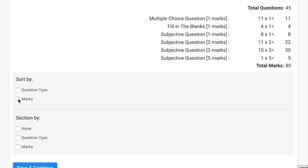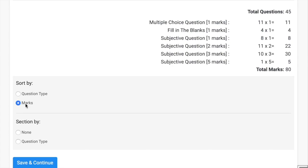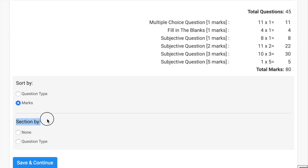Now you can sort all the questions by question type or by marks. We have taken by marks, but we recommend you should sort by question type and then create the sections. You should sort the sections by marks. If you don't want any section, you can just click none. Now click save and continue.